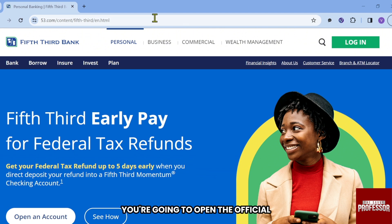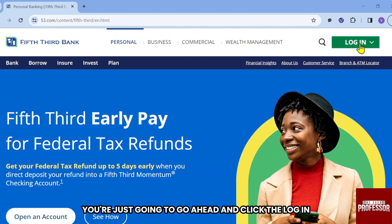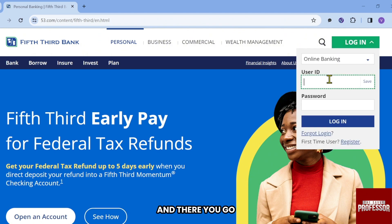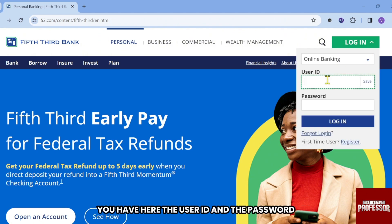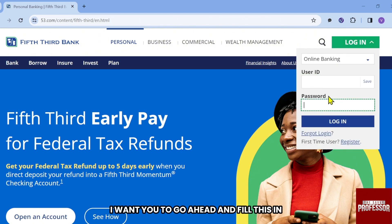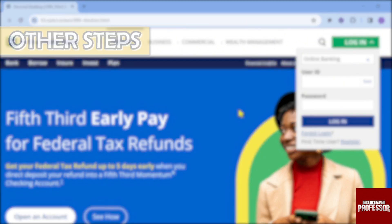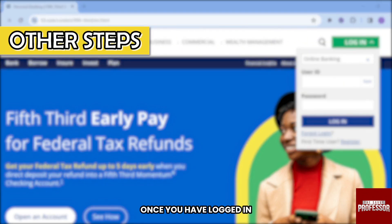First, open the official site of Fifth Third Bank. Once you're here, go ahead and click Login. You'll see fields for your User ID and password — fill those in and then click Login.